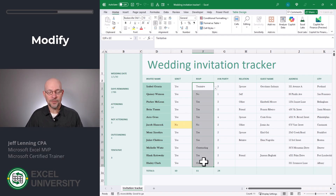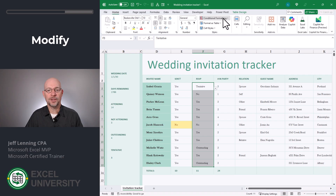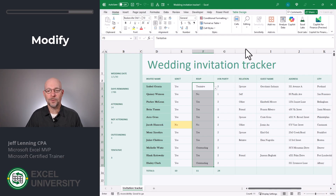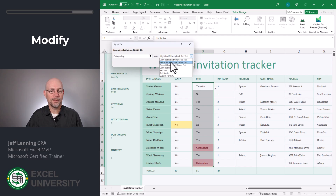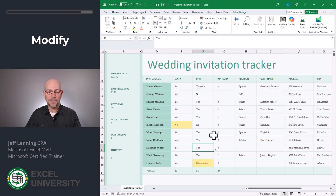Let's do the same thing with the RSVP column — I'd like to know which guests I'm waiting to hear back from. I'll go to Conditional Formatting, Highlight Cell Rules, Equal To, and type Outstanding. Pick any color you want — I'll go with yellow. Click OK. Now at a glance, it's easy to see who I'm waiting to hear back from, and as soon as I do hear back, that formatting goes away.